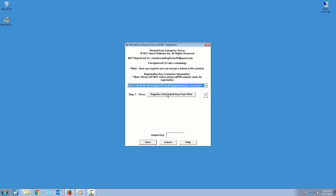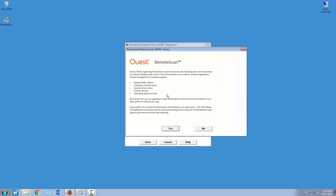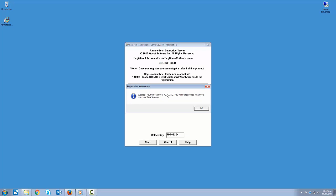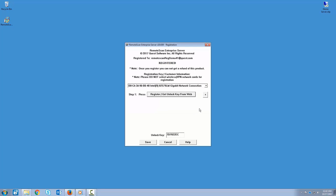go ahead and click the Register Get Unlocked Key from Web. And you'll get the success message as well as your unlock key.